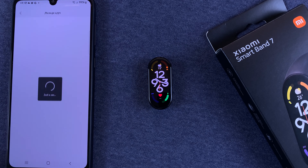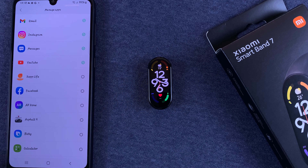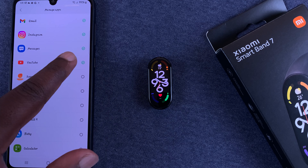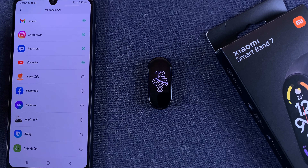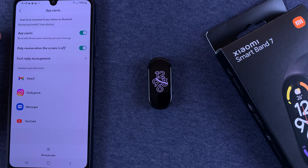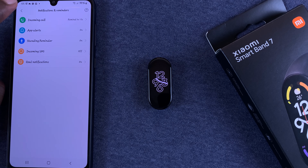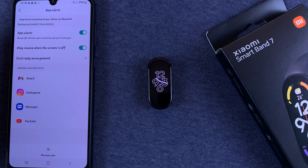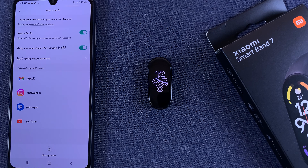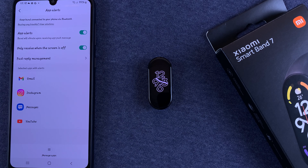Of course, you can remove any application from this list by tapping on Manage Apps and then deselecting that particular application. That's basically how to enable and customize app alerts on your Xiaomi SmartBand 7. Thanks for watching — leave your comments and questions down below, and good luck!